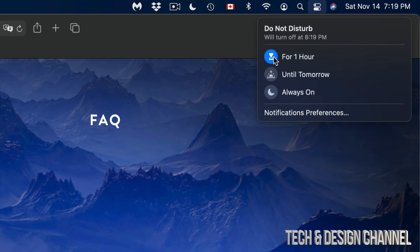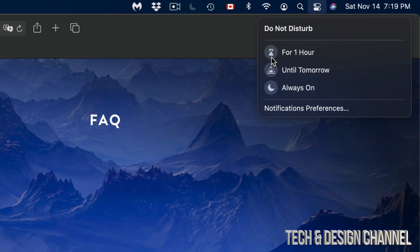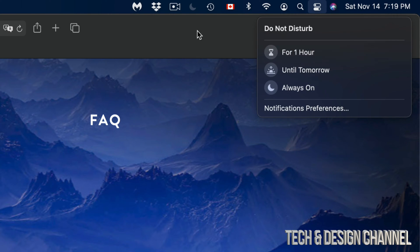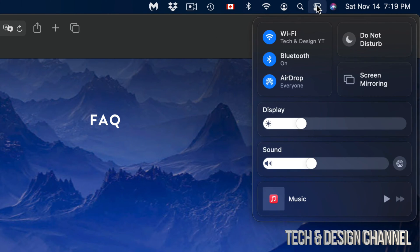Whichever you have on, and that's it. So that's how we can turn on and off Do Not Disturb.